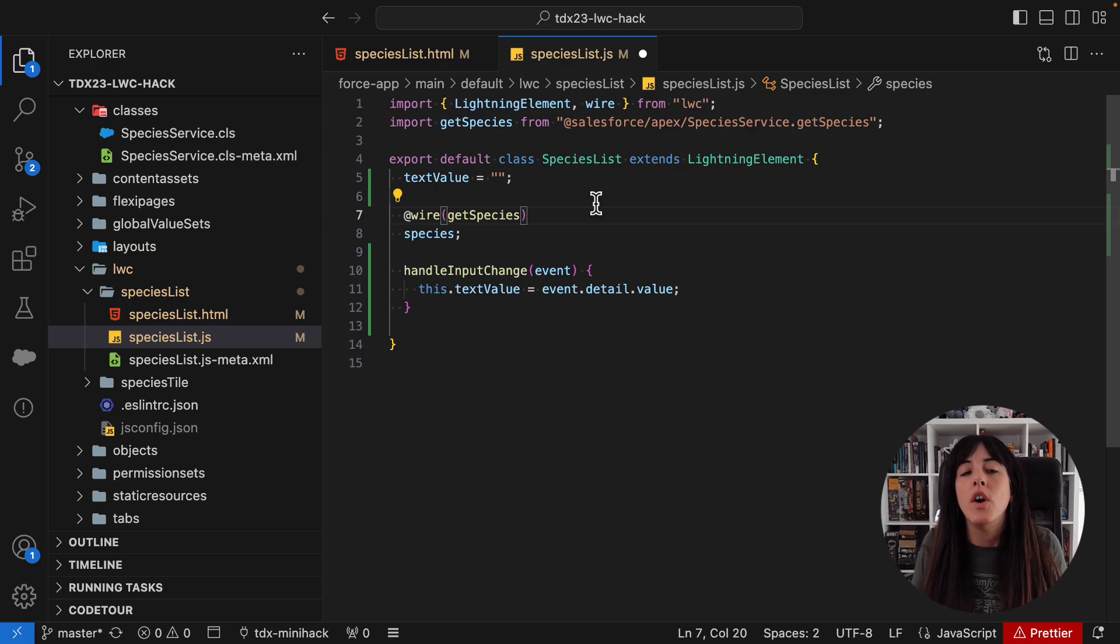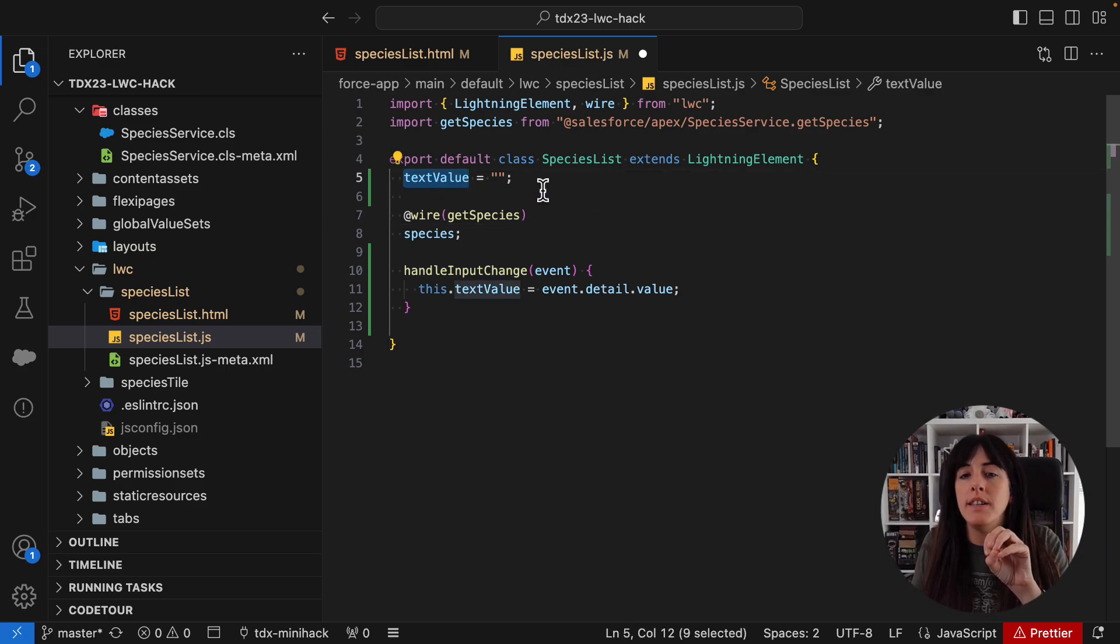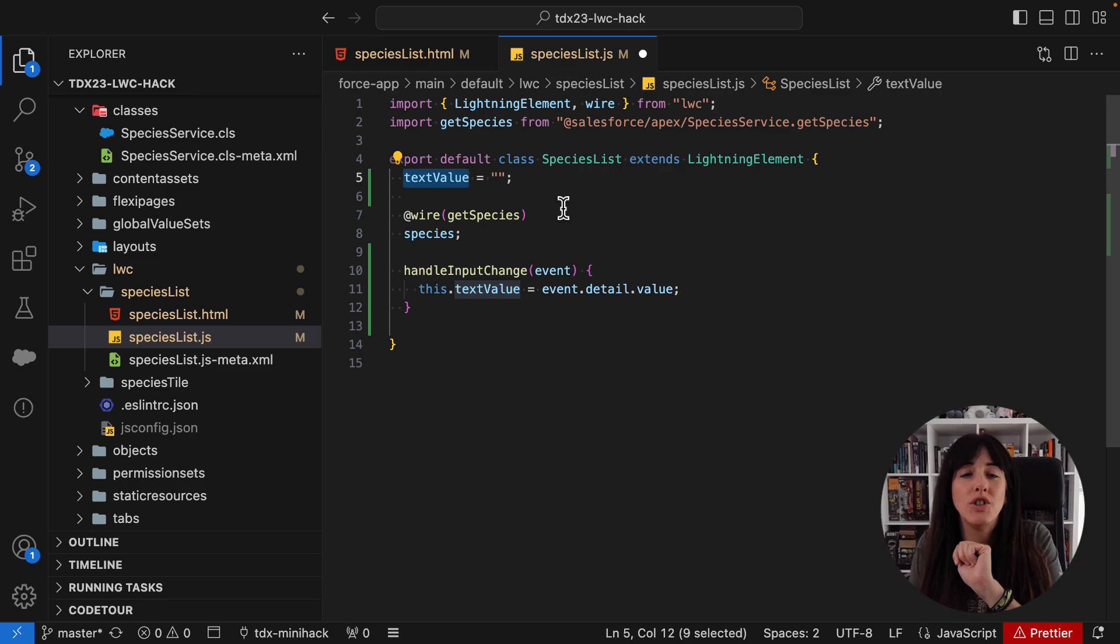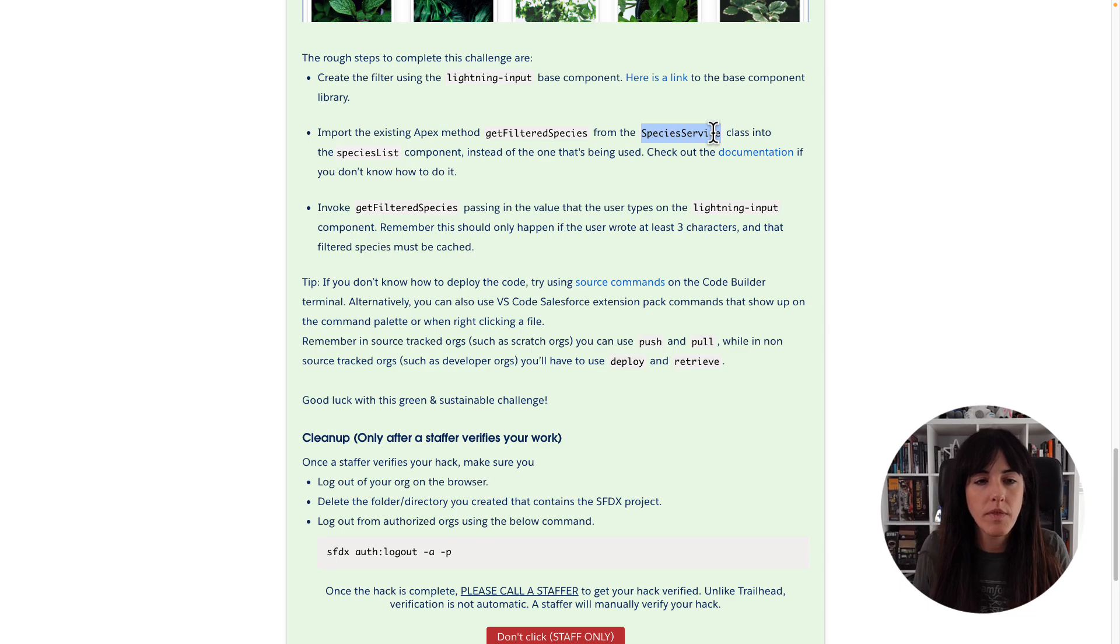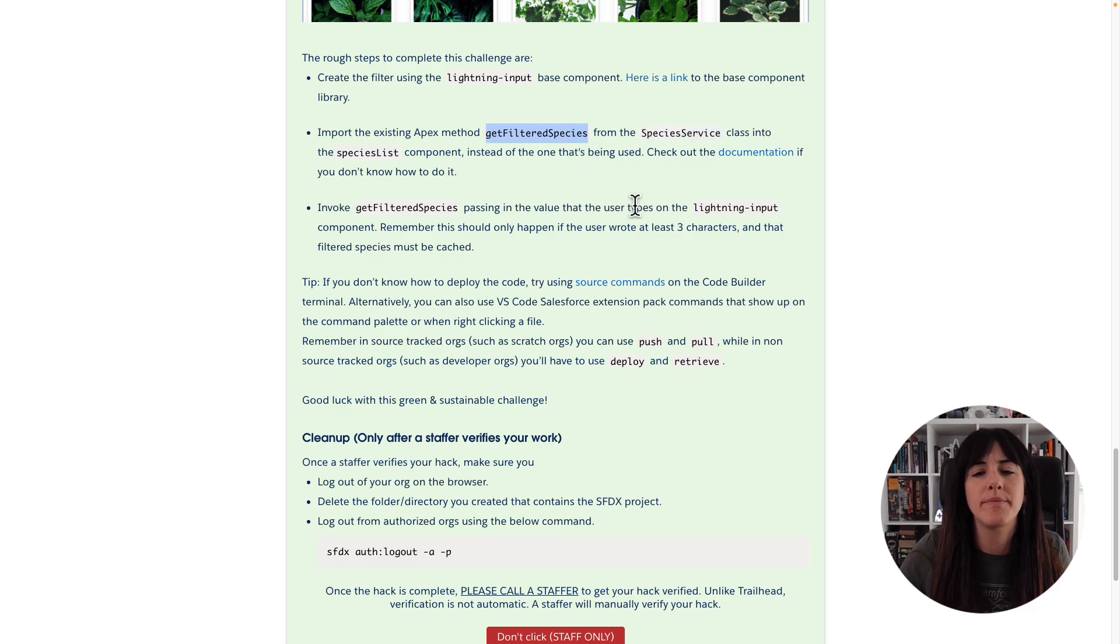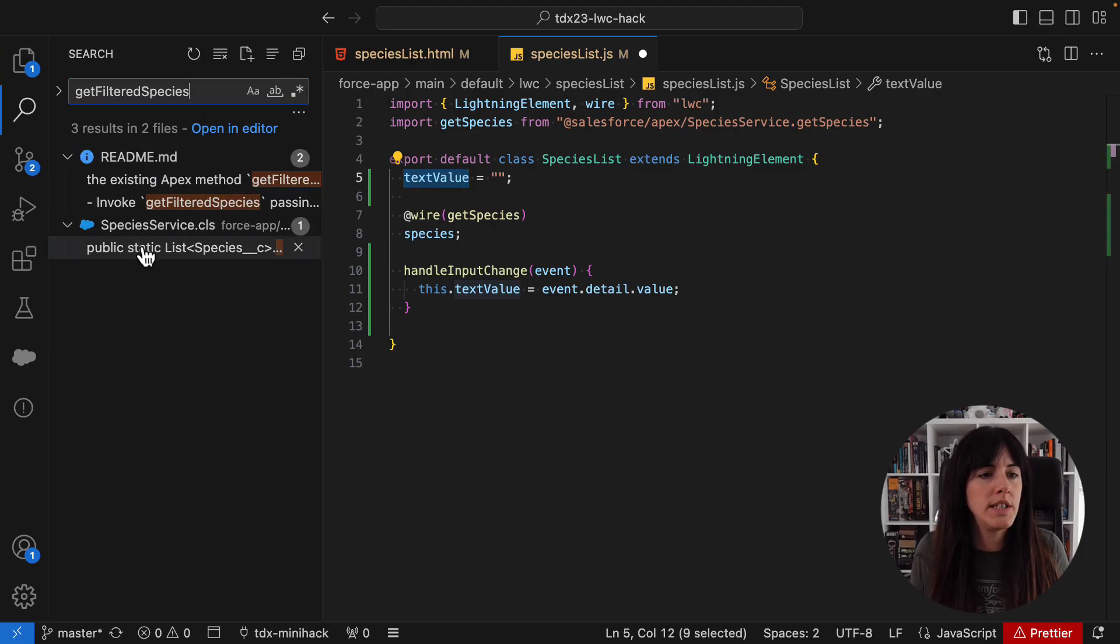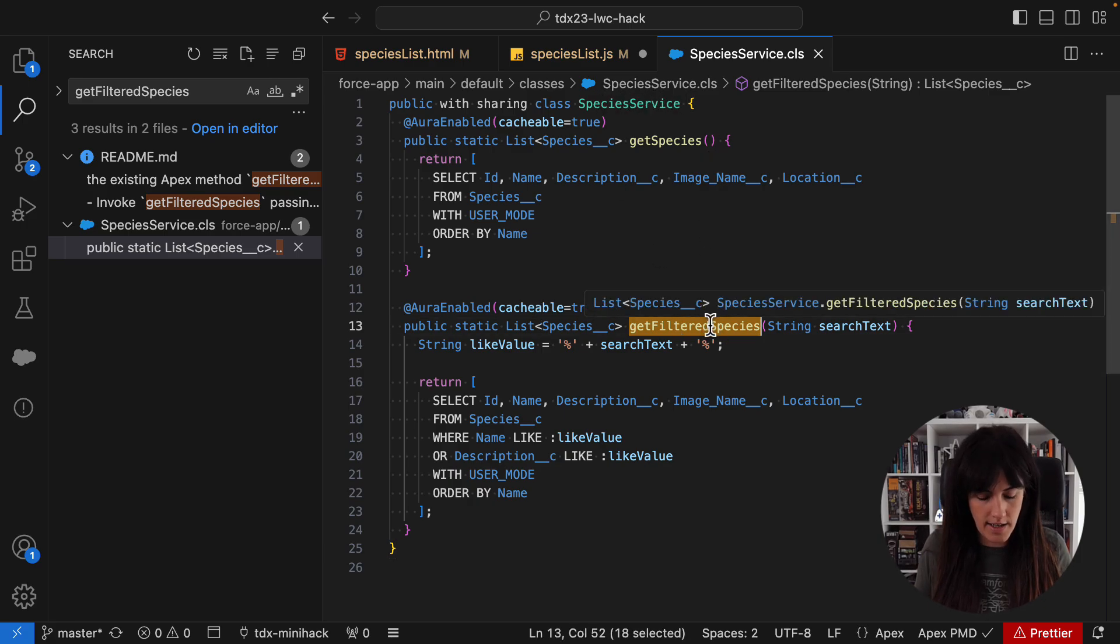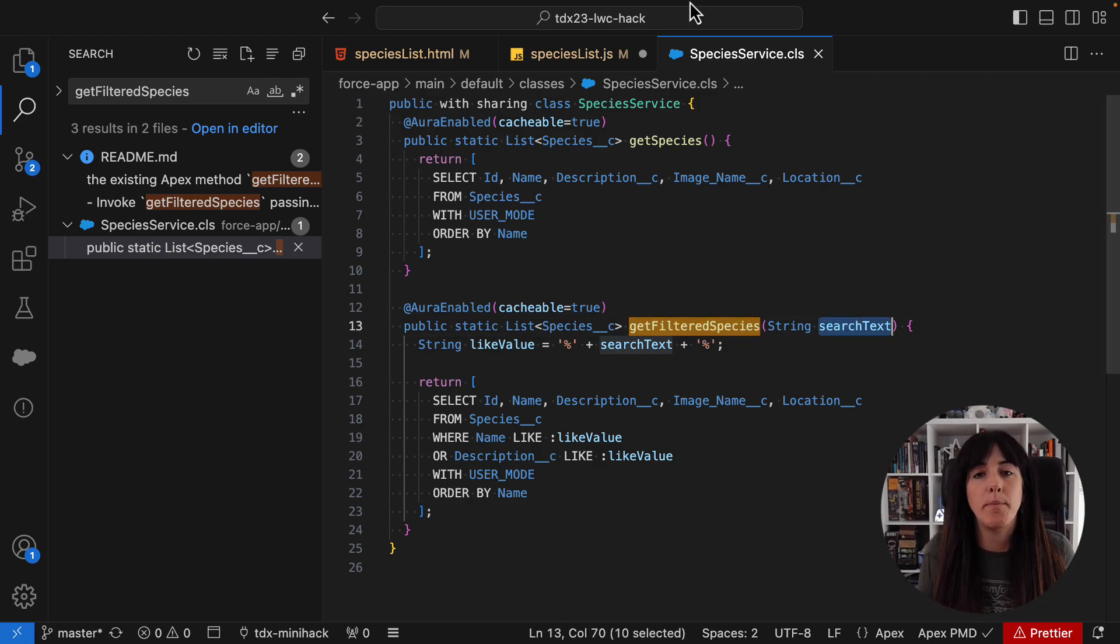And then we need to do something else. We need to find a way to pass this property to the second apex method that the documentation of the challenge of the mini hack was suggesting. So let's check the mini hack again and see what it says. It says that there is a species service apex class in which we have a get filtered species method. So we're going to look for that in the code. I'm simply going to do this. And yeah, there it is. It is on the species service class and it's called get filtered species and it is expecting a search text parameter.